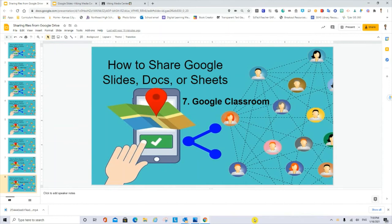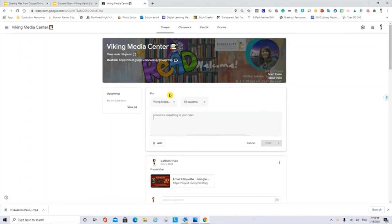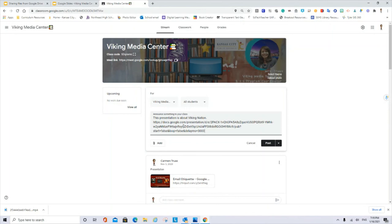If we want to share the file in Google Classroom, we will go first to the file. Ctrl C. Because I want to share the file in presentation mode, I will go to my Google Classroom. I can add an announcement in the stream section. This presentation is about Viking Media Center. And I can add the URL, Ctrl V here, in the section of the message.